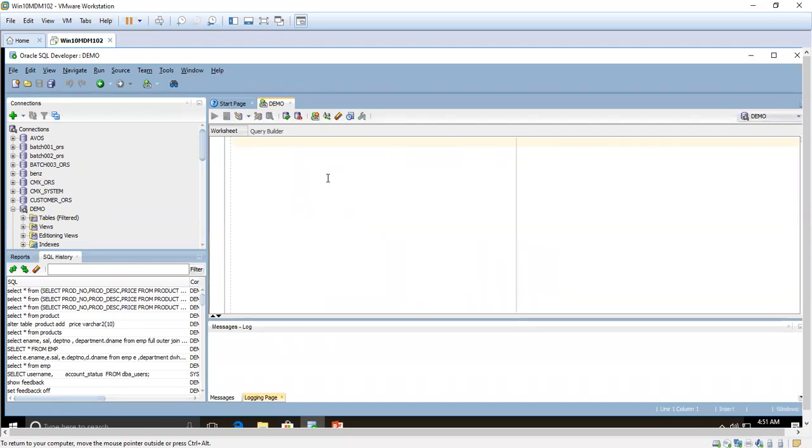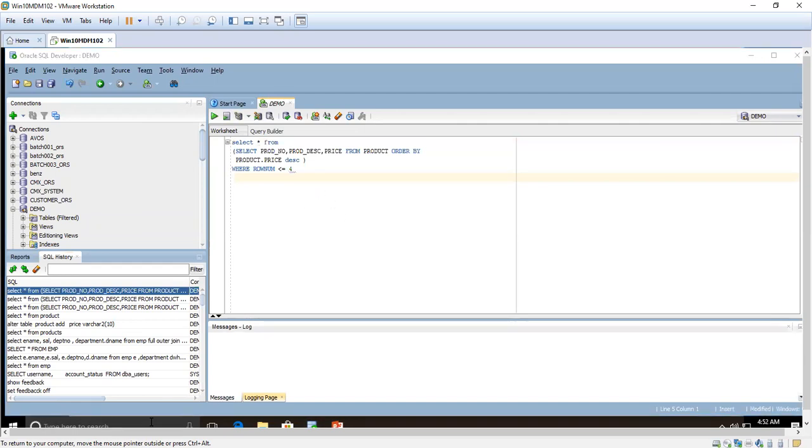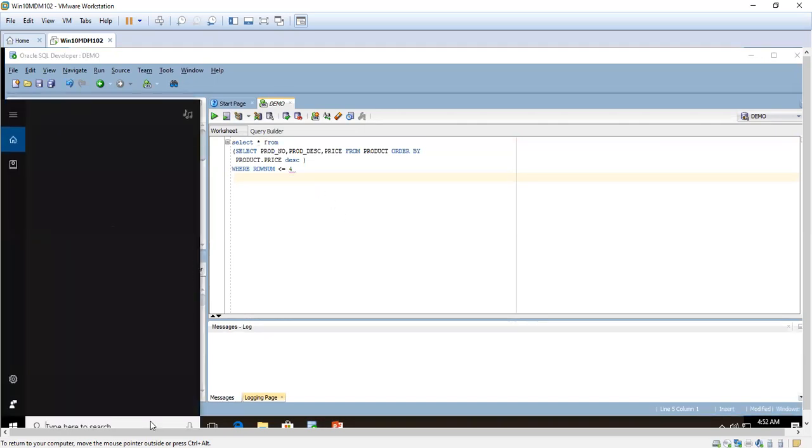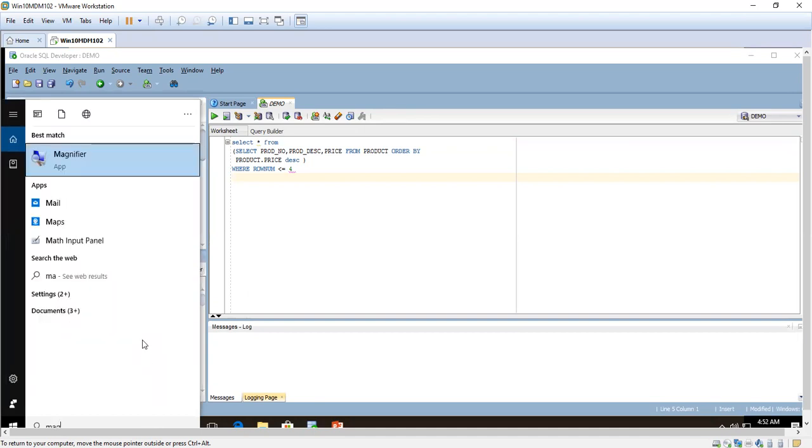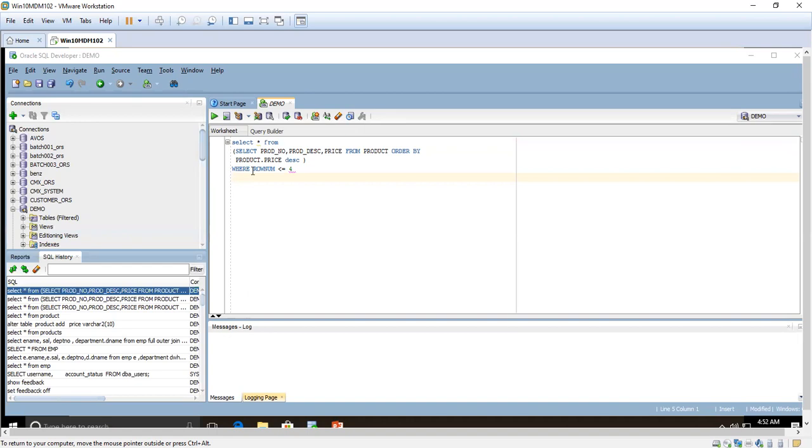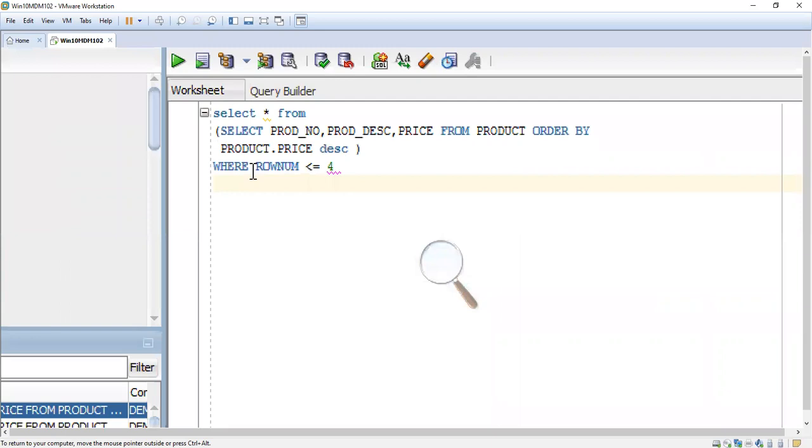This inline view, most of the interviews they are asking what is inline view. Materialized view, simple view, complex view everybody knows, but suddenly if they ask you inline view, you may not be in a position to answer. You have to understand what is inline view and practice. I think you are able to see clearly now.